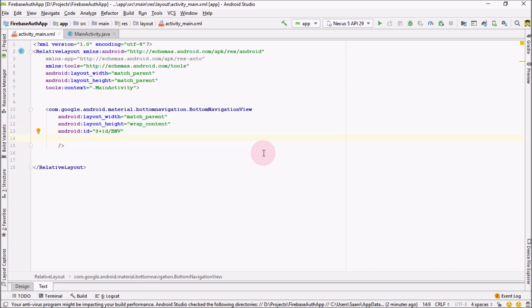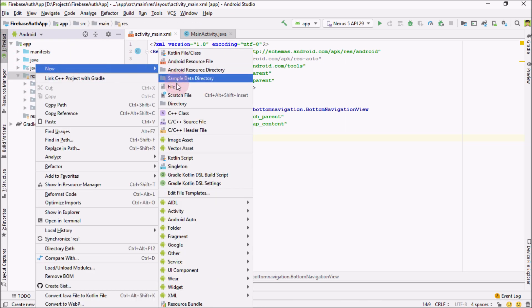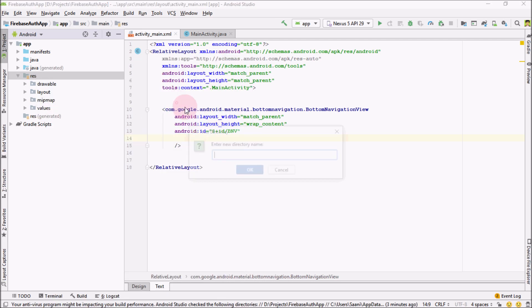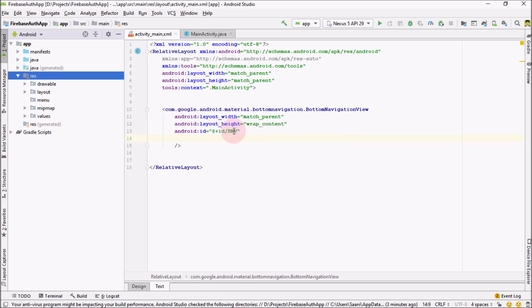After that, we should have the menu for this bottom navigation view so that we can add that menu into it. So go into your project, app, and resources. Right click on resources, new directory. And from here I'm going to name it menu.